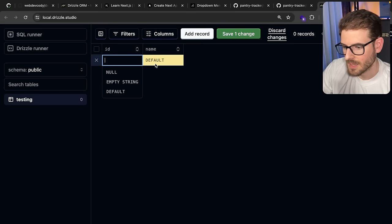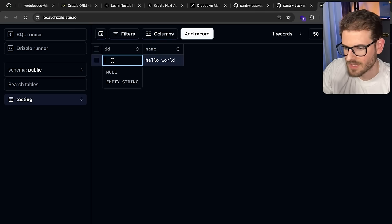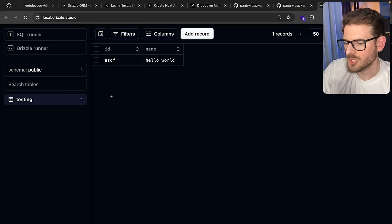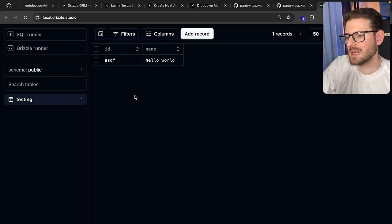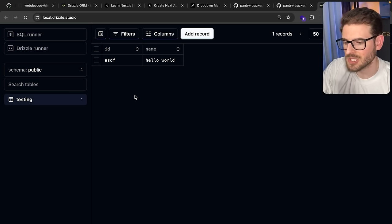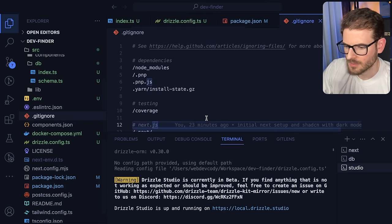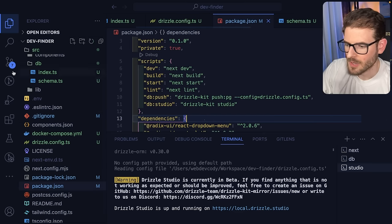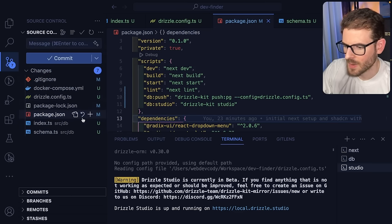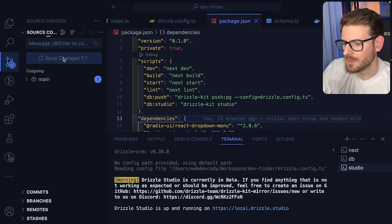This is setting us up because we want to connect our Next.js application to this database to fetch this data and read from this table. At this point I'm going to commit. I do see that the `.env` file is here — let's find the `.gitignore` and at the bottom add `.env`. We do not want to commit our env files ever. Then I'll stage everything and commit with the message 'setting up Drizzle ORM'.